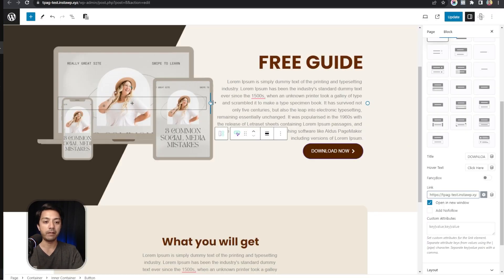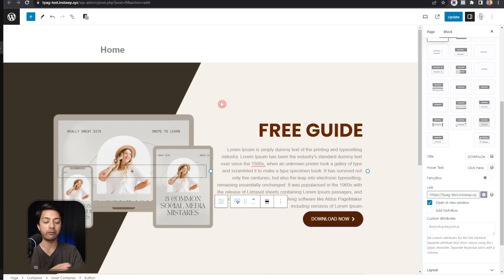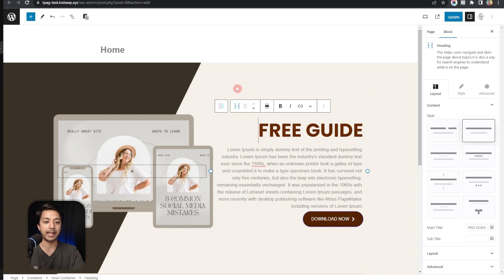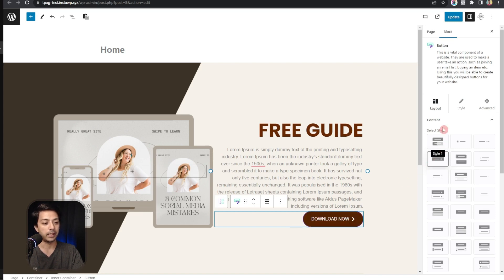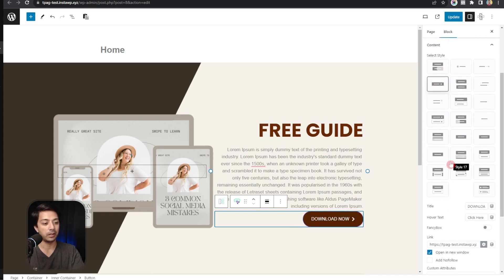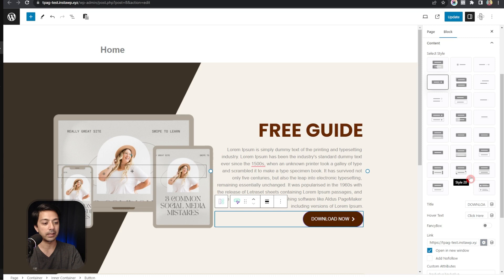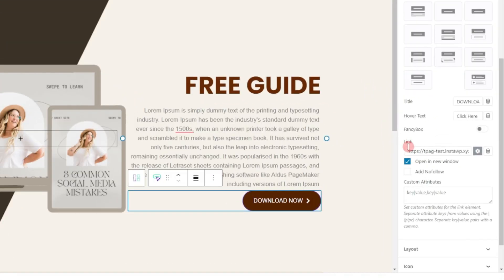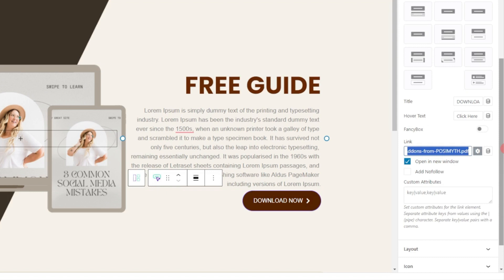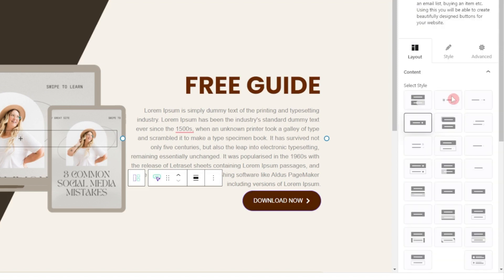Now if we edit our landing page, here we can see we have created this entire landing page using the Plus Add-ons for Block Editor. Here we have our button and if we go in the layout section we can choose various tiles. At the bottom we have the option to enter the link where we have entered the PDF file link that we want our visitors to download.